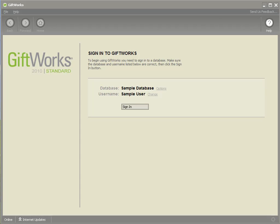Welcome to this GiftWorks quick video. My name is Steve Faithful and in this video I'm going to be demonstrating how to use the new Smart Entry functionality that's available in GiftWorks 2010.